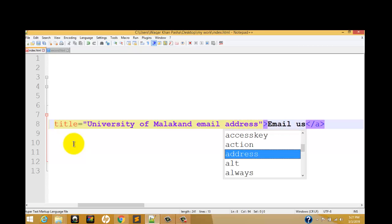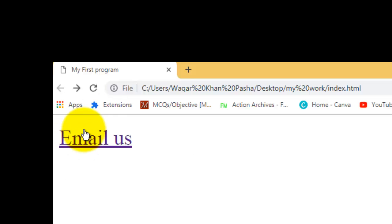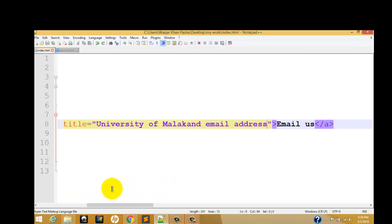Now press Control+S to save and refresh the web page. After refreshing, hover over the link - a tooltip box appears showing the information: University of Malakand email address. Any user who visits and hovers over the link will see a box with the information that says University of Malakand email address.